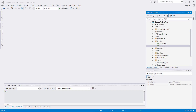Now that we've generated the entities associated with the tables in our database, we're going to generate the context to associate the DB sets for our Person class and Address class.